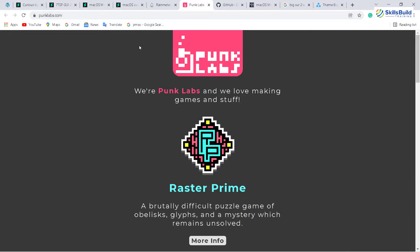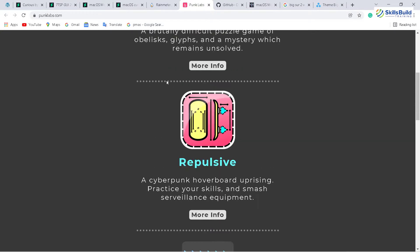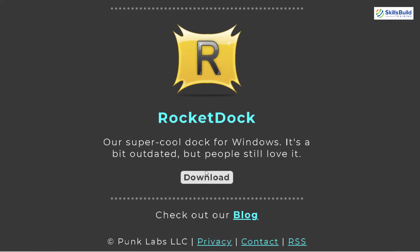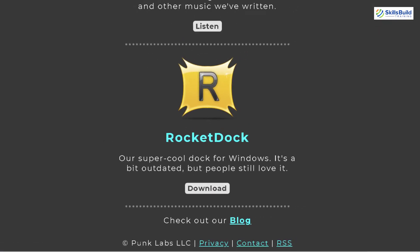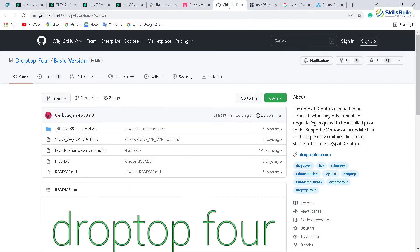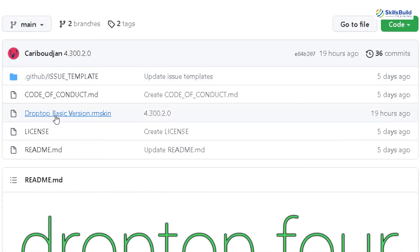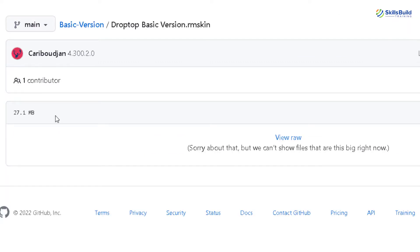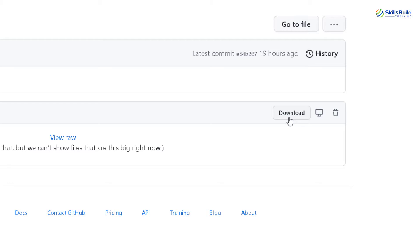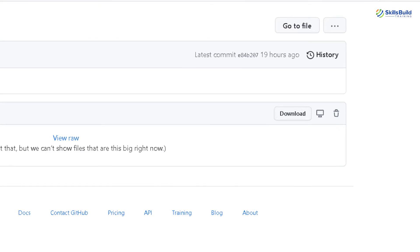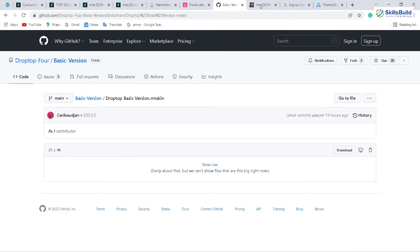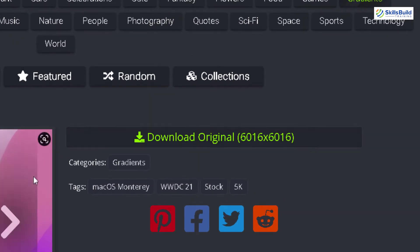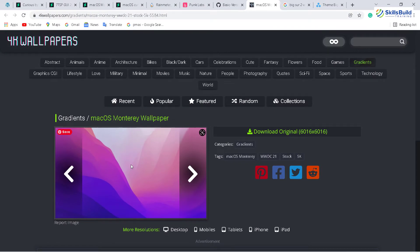After that, go to the other link which is for Punk Labs, scroll down and you will find Rocket Dock here. You need to download it. After that, go to your GitHub and here we have a skin called Drop Top Basic version. Just click on it — here we have a file with the size of 27.1 MB. Just click on the download button. Then download the Mac OS wallpaper because this is the official wallpaper of Mac OS, and after that you are good to go.